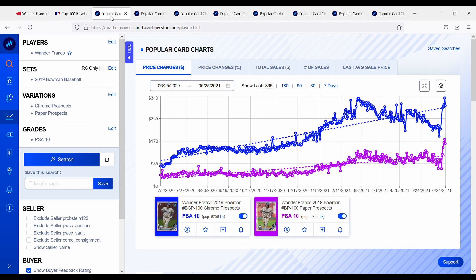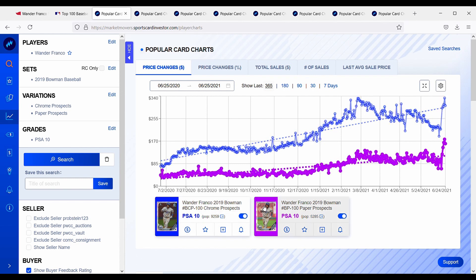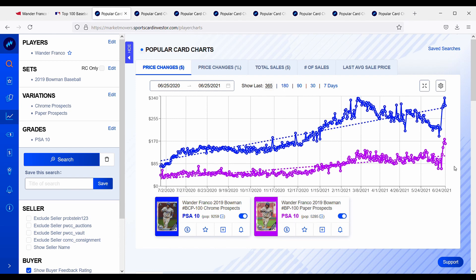So for this I am using Market Movers. I am not affiliated with them at all, it's just what I like to use to track some of these cards. And for this we're just going to be focused on his 2019 Bowman Chrome Prospects card and his paper prospects card. So these are his first Bowman cards, as you can see the first Bowman logos up there.